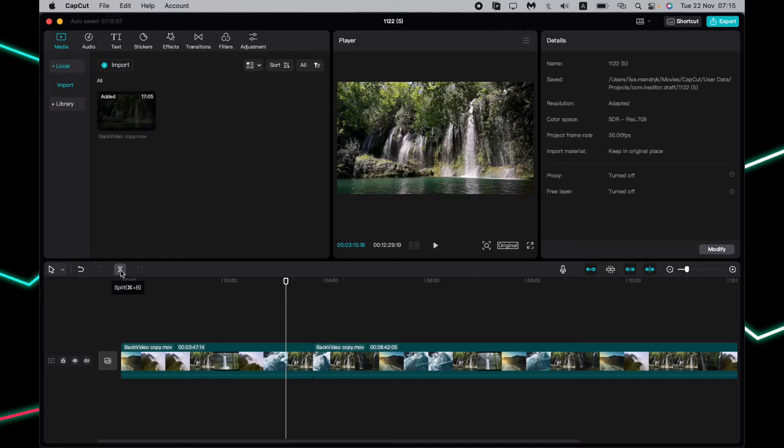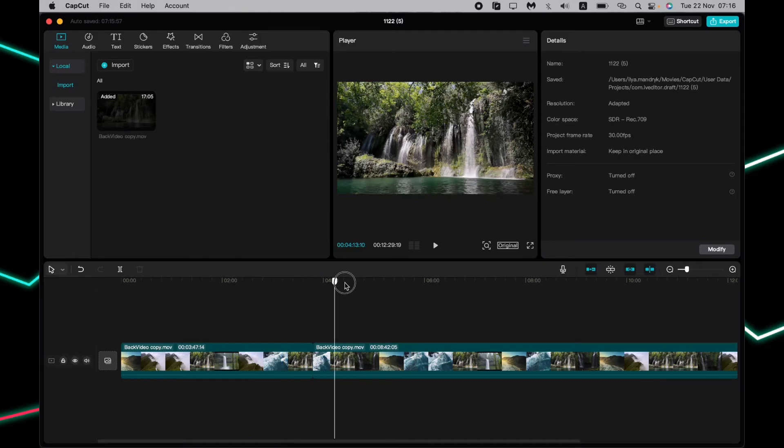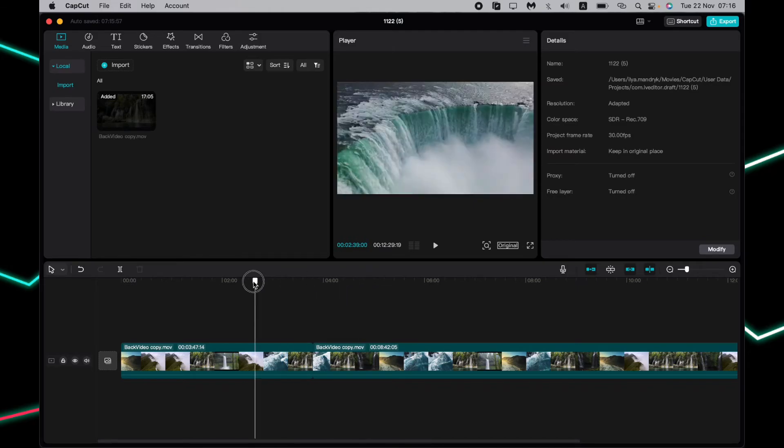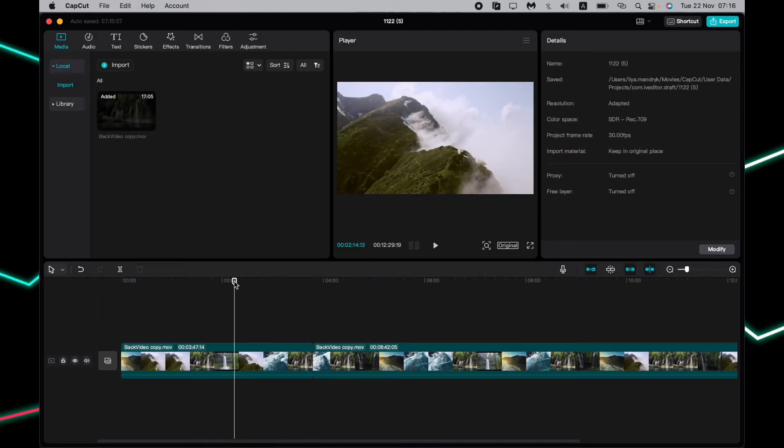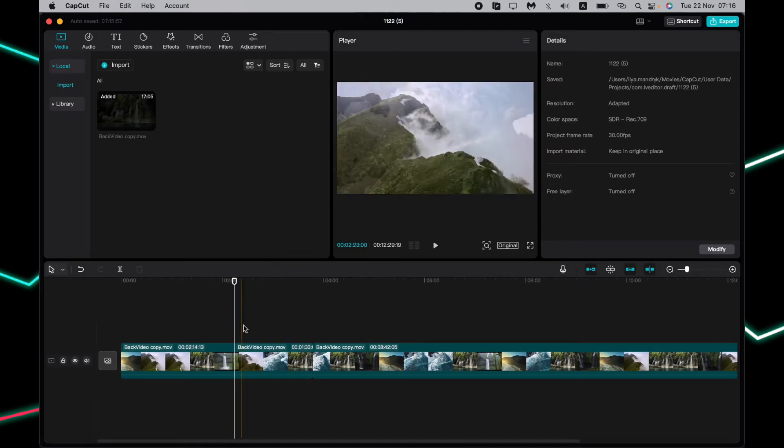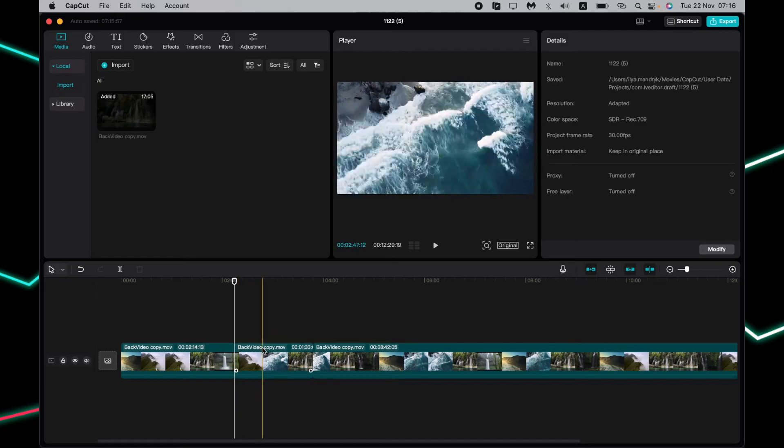If you find the necessary moment and click Command plus B, our video will be automatically split into two different videos.